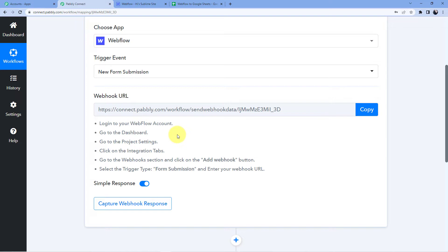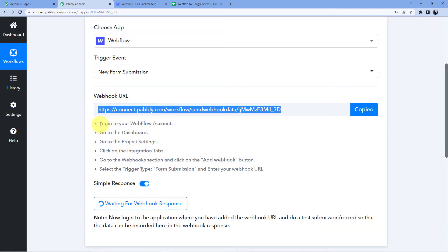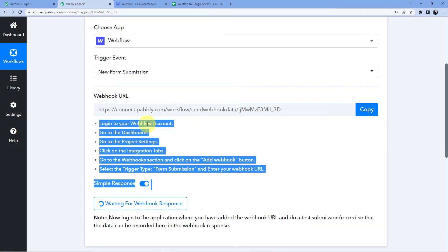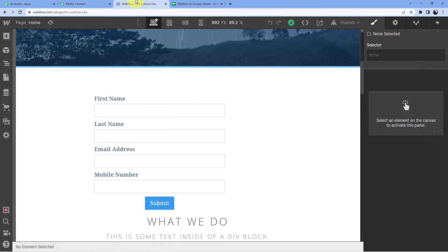Here you can see we have a webhook URL. This webhook URL will be used to connect our Pabbly Connect account to our Webflow account. We are going to copy this webhook URL and then follow these instructions: go to your Webflow account, then dashboard, then project settings, then the integrations tab, then go to webhooks and click add webhook.